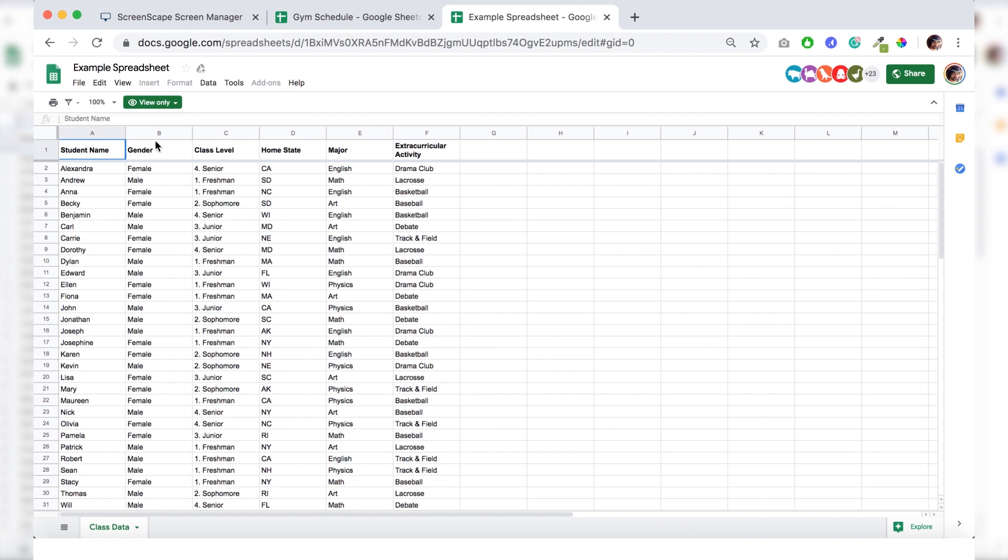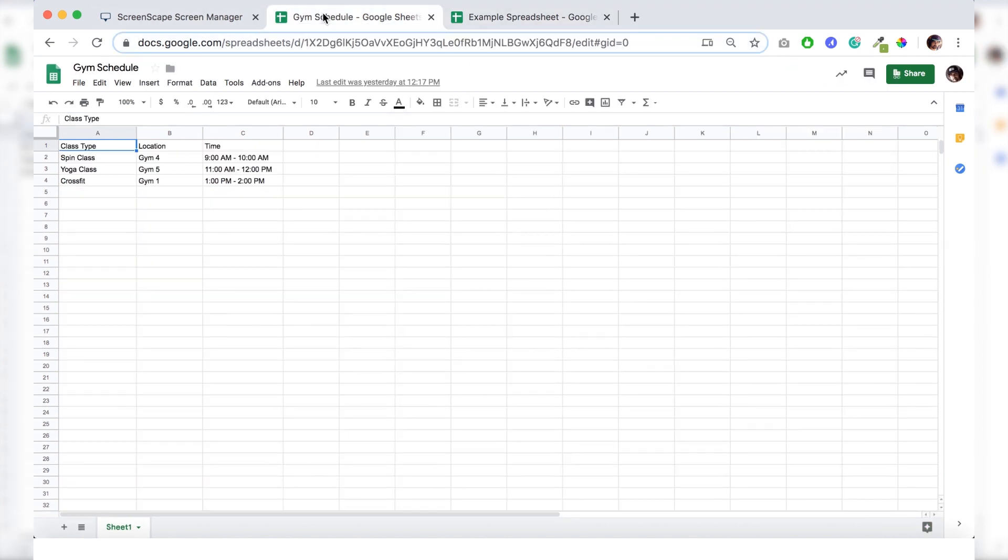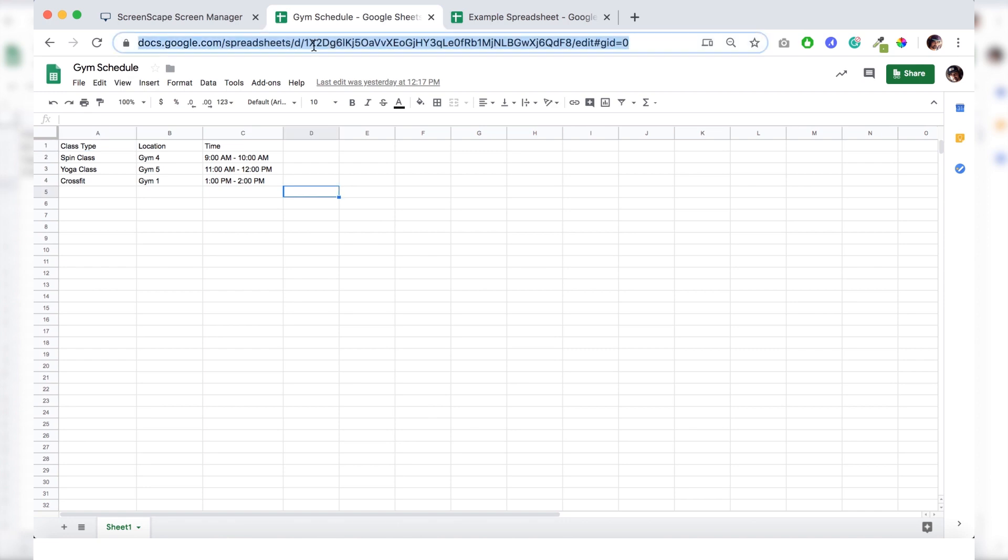Alright, let's start styling our first sheets template. So I have a gym schedule sheet prepared already. And before we copy this URL here, I'm going to just check our cell ranges. So it's A1 through C4. That's what we'll enter here.